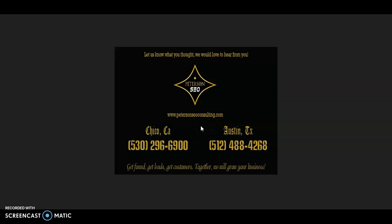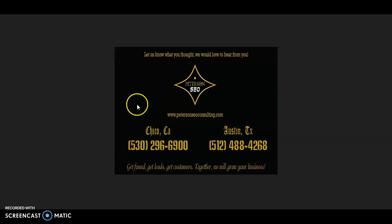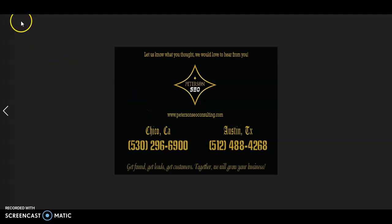Thank you so much for watching this video. I hope that you found it helpful and would really love to get your feedback. If you have any questions, go ahead and give me a call at the number on the screen and we can chat. Thank you so much for watching and I look forward to hearing from you soon.